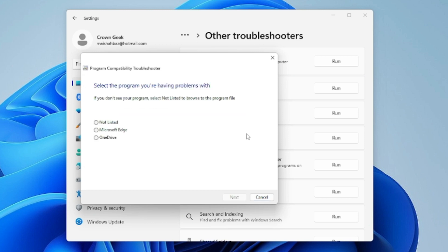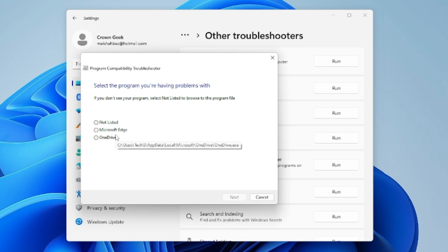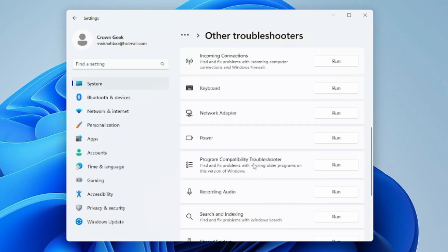You will see a prompt saying 'Select the program you are having a problem with.' Choose the program causing the issue, click Next, and follow the on-screen instructions to see what help the troubleshooter can provide.